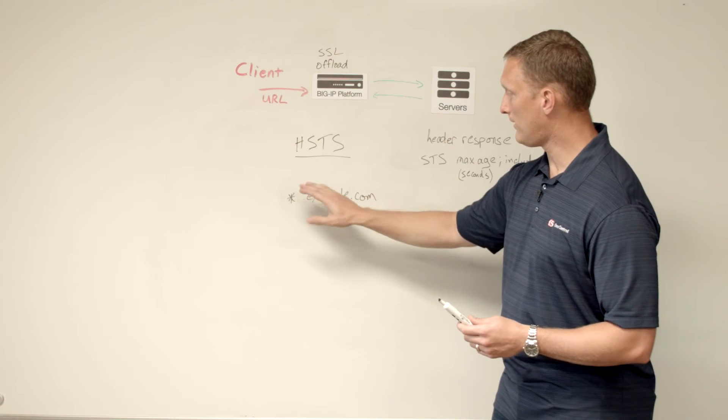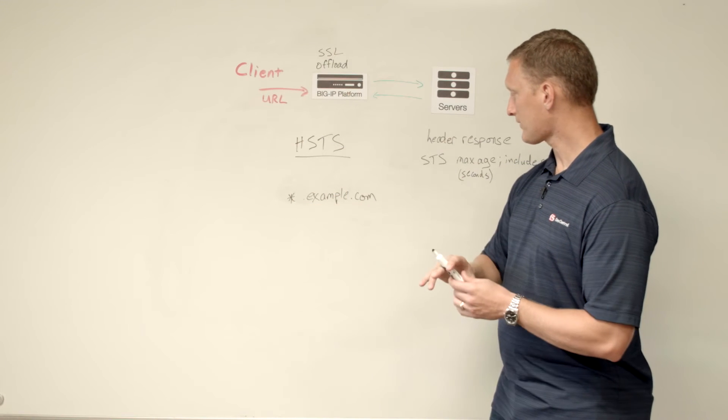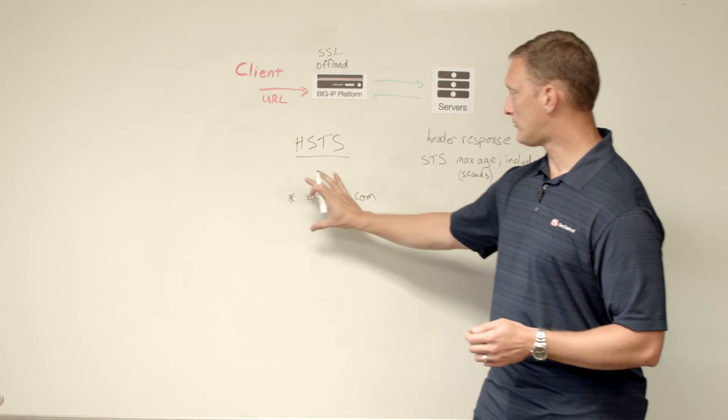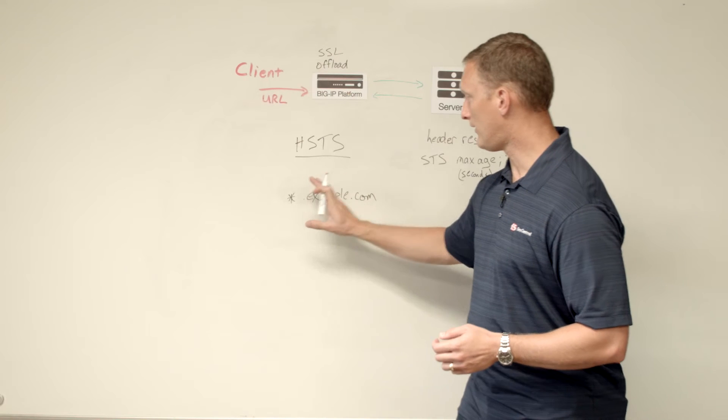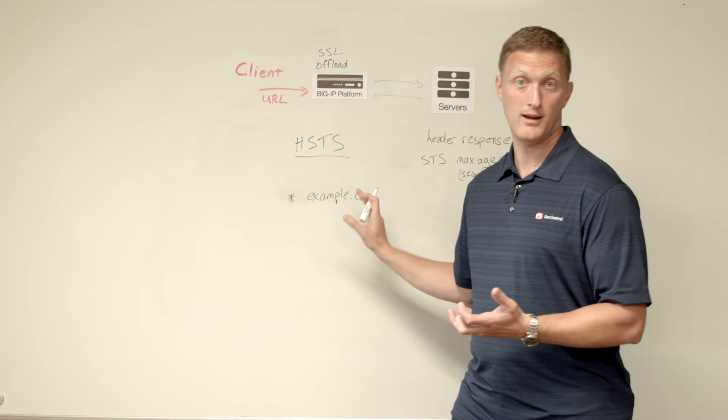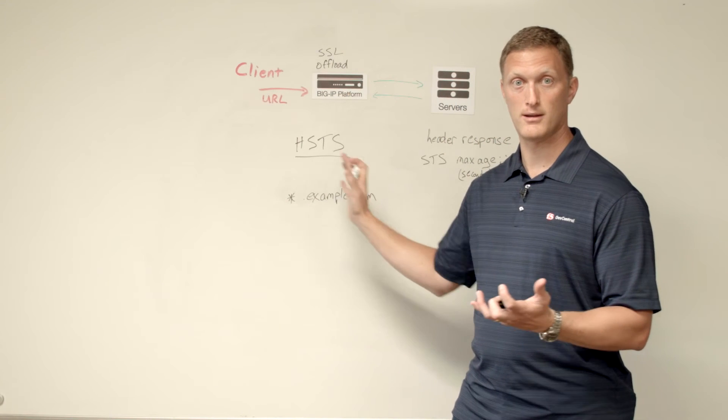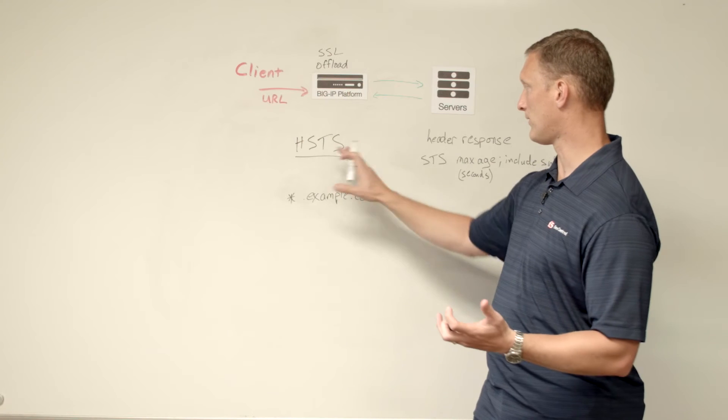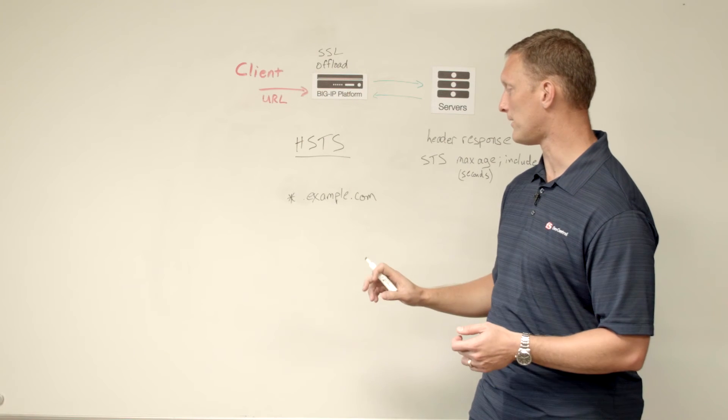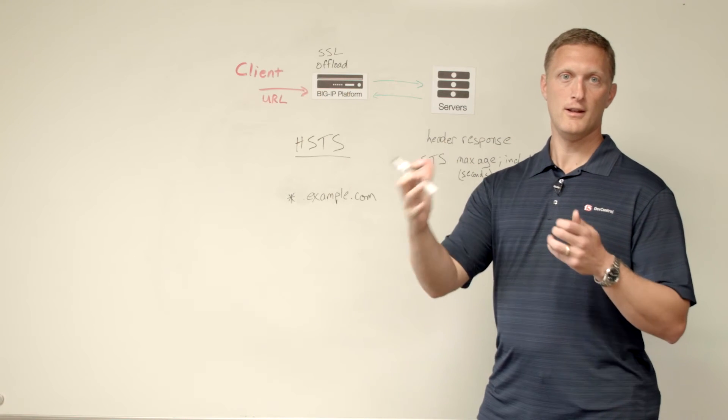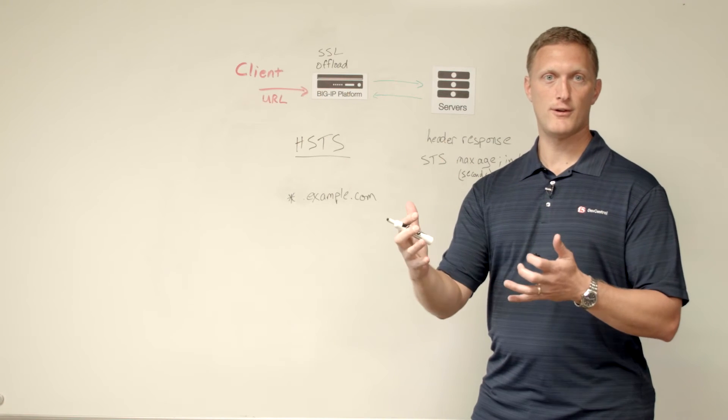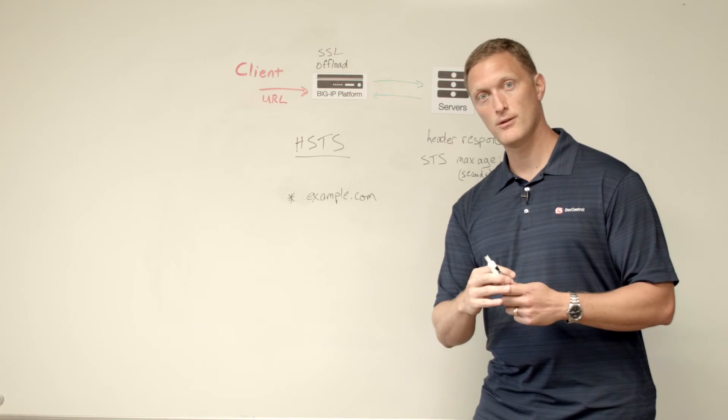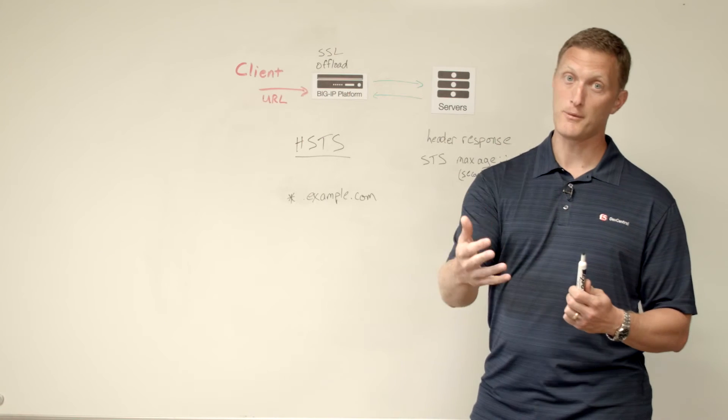You can include subdomains or not. And then once you do that, then anything in front of the example.com is going to be strictly transported via HTTPS. So that's a couple of different things on why you may want to do it or why you may not want to do it.